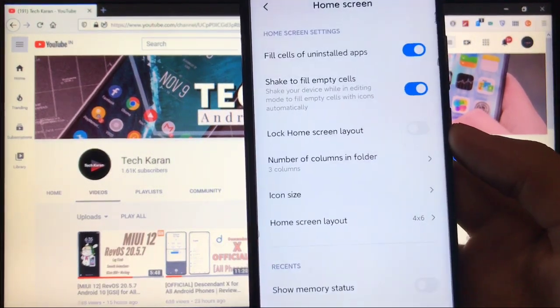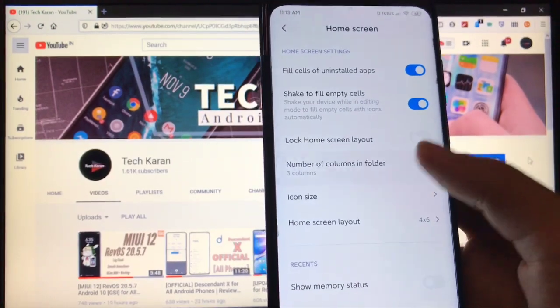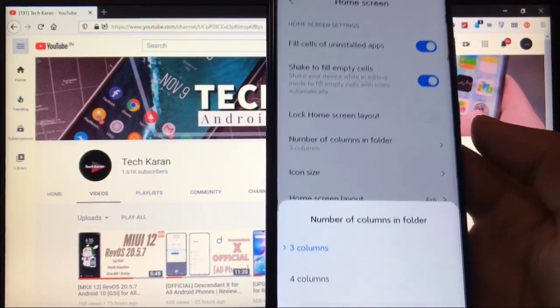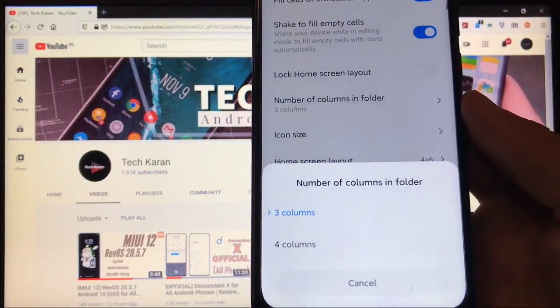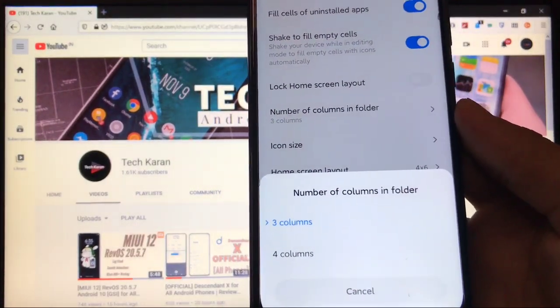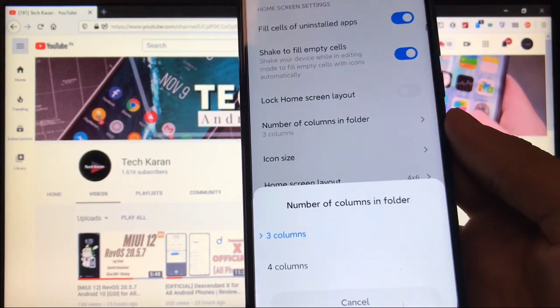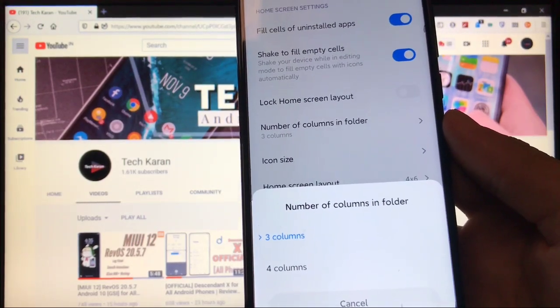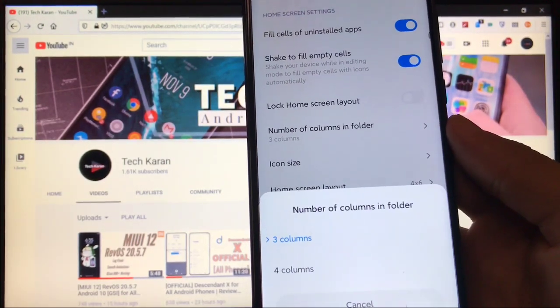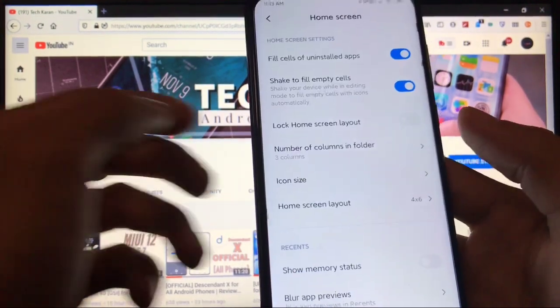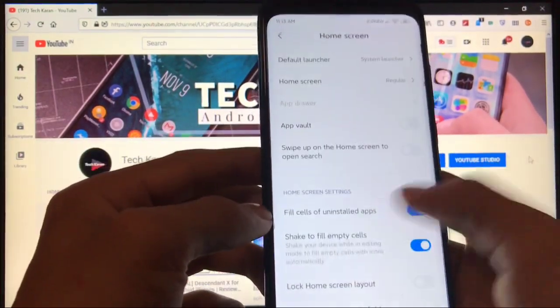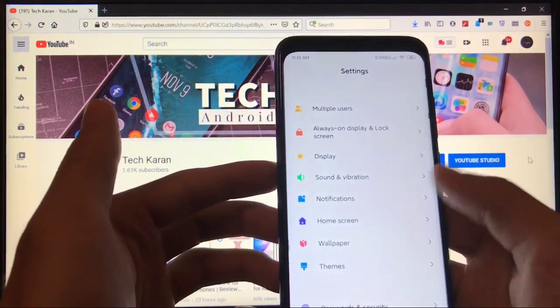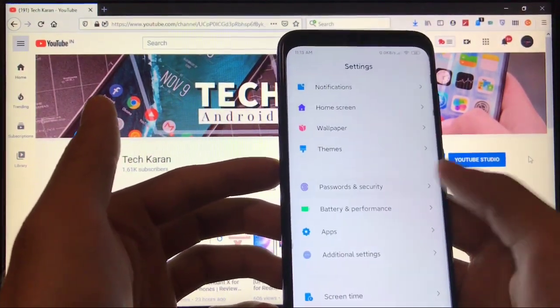If you are using a folder and you want these columns, you can customize how many columns you want in a folder. Three columns or four columns, whichever you like, you can choose that one. These are the features you get here, and all other things are almost the same.